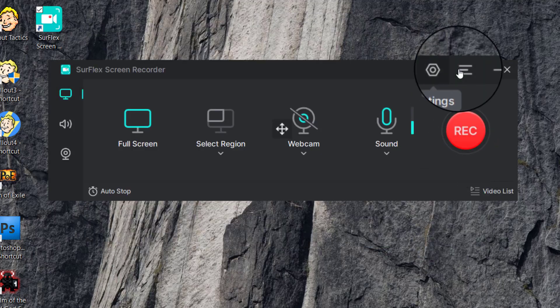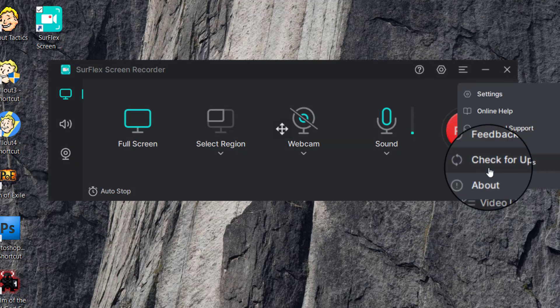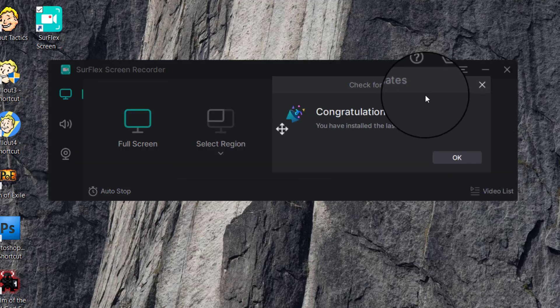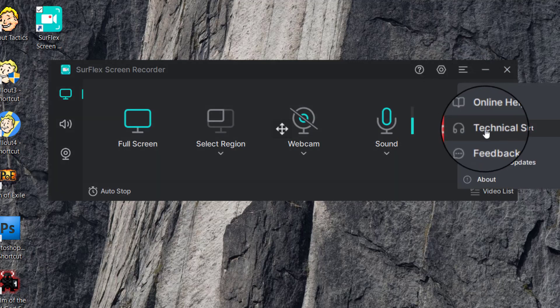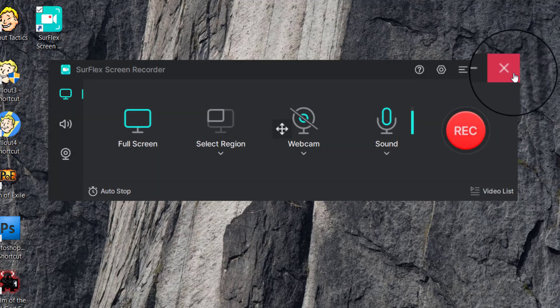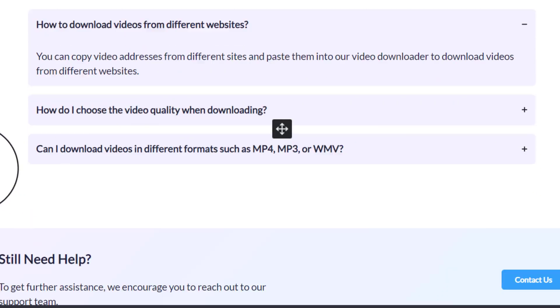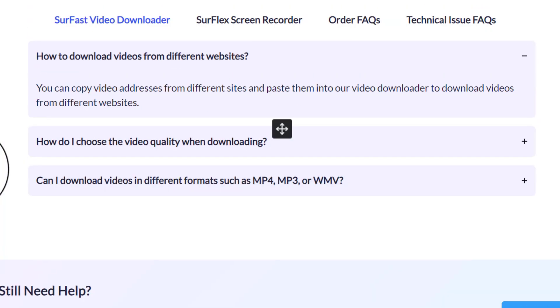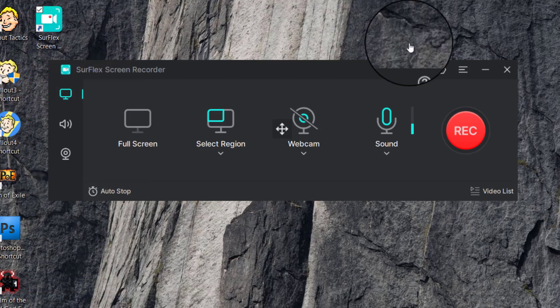In the menu there's Online Help, Technical Support, and Feedback, and you can check for updates to make sure you have the latest version — I have version 2.0.2. The Technical Support option takes you straight to the Nabla Mind support center page in a separate browser window, where you can find all the information you need and contact the customer support team.